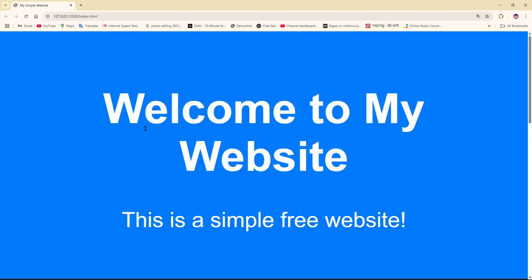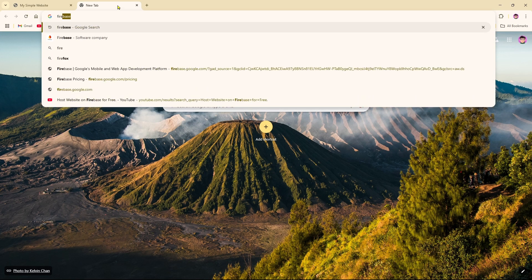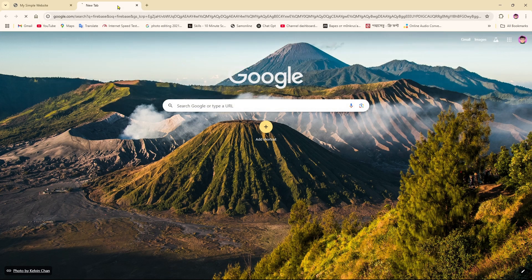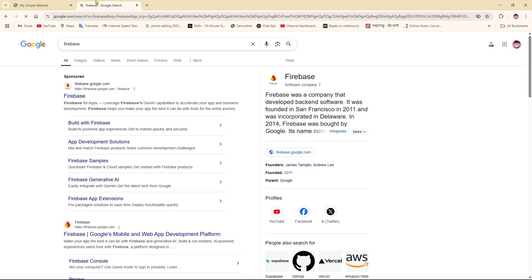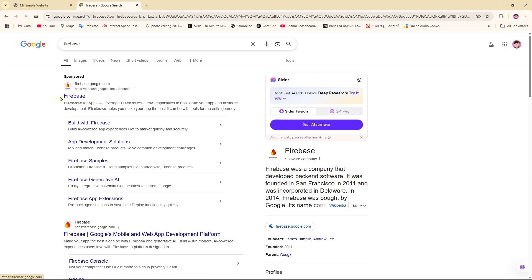For that, I need to come over to the search option. I'm going to search for Firebase and then click Enter. After that, we're going to get firebase.google.com.